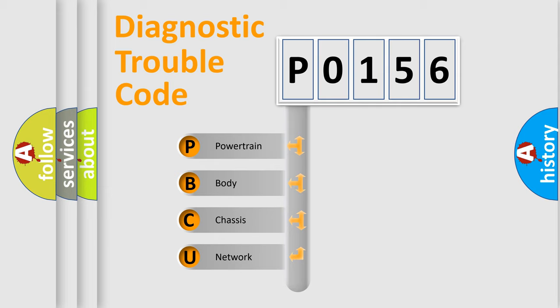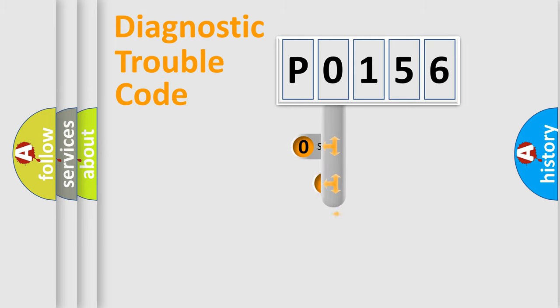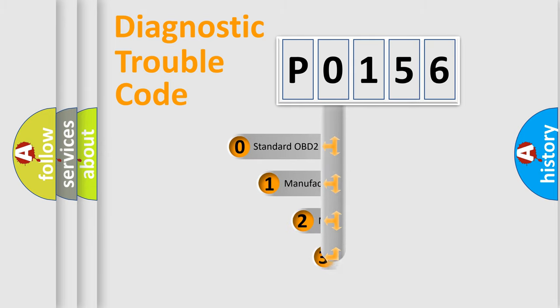We divide the electric system of automobiles into four basic units: Powertrain, Body, Chassis, and Network. This distribution is defined in the first character code.